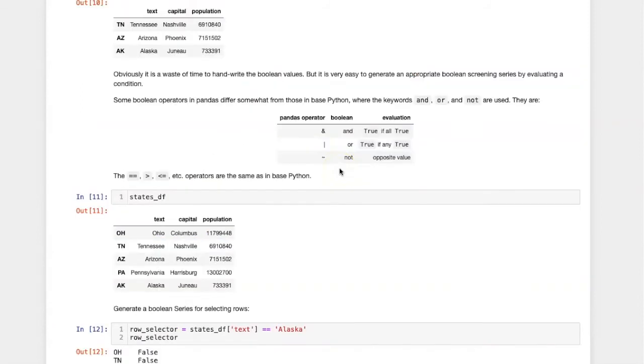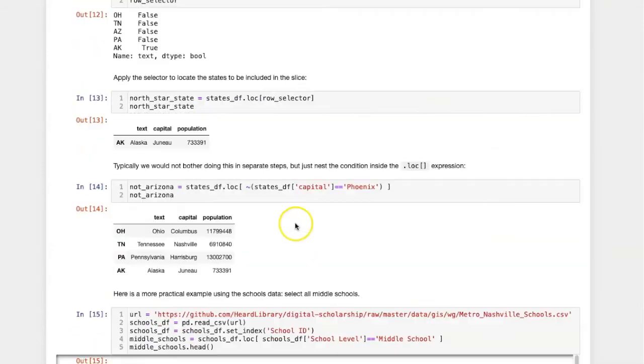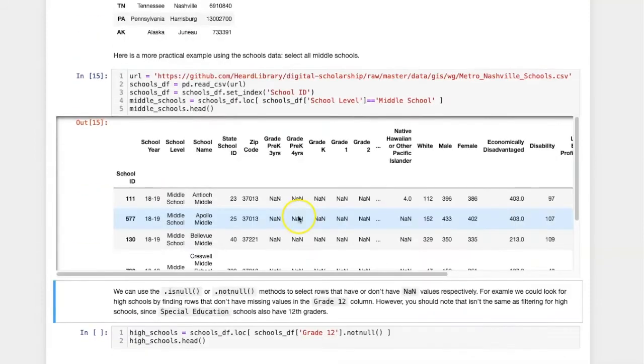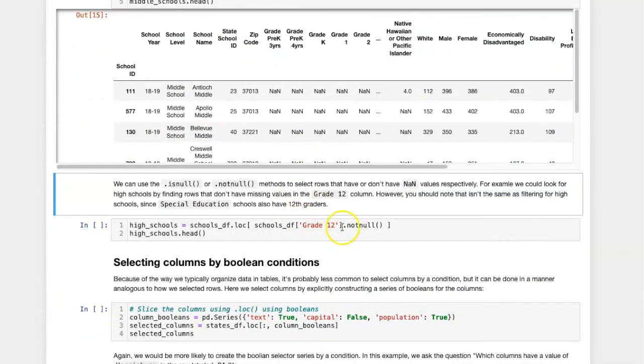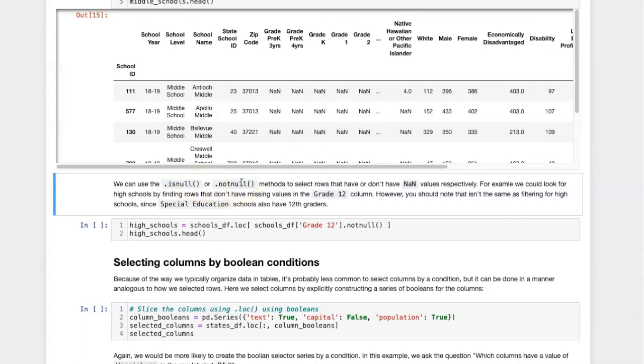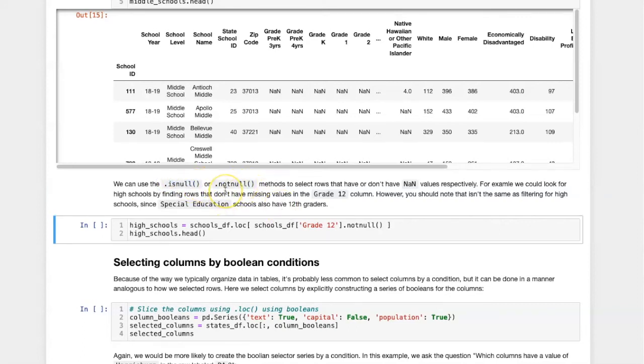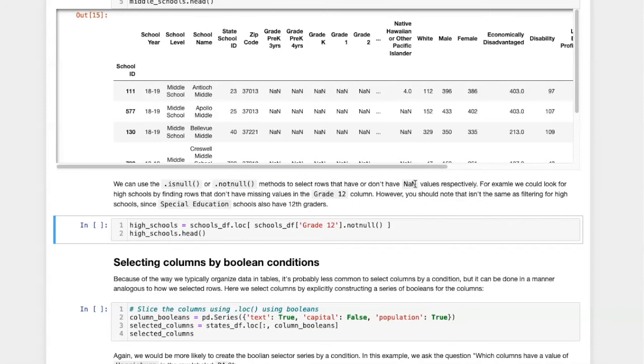In addition to these boolean operators that we are more used to, there are some special operators that we can use. One of the useful ones is isNull and notNull. These methods select rows that either do or do not have missing data values in them. Here's an example.